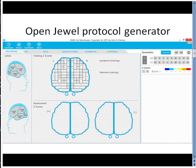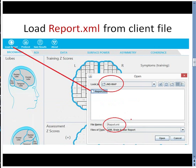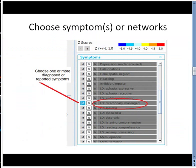Fourth, we open up Joule for Brain Avatar. Next, we load the report XML file from the client folder. Sixth, we need to choose a symptom or network of interest, and we click M for match.